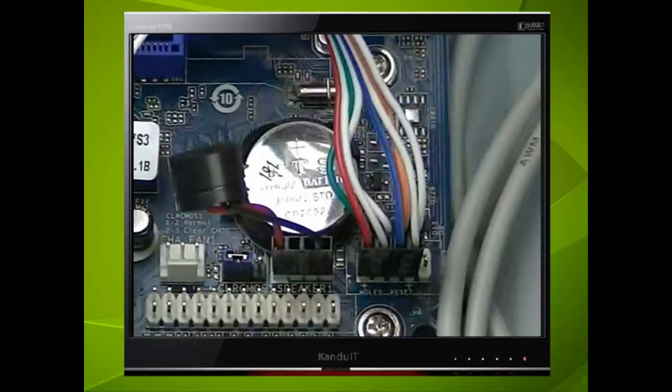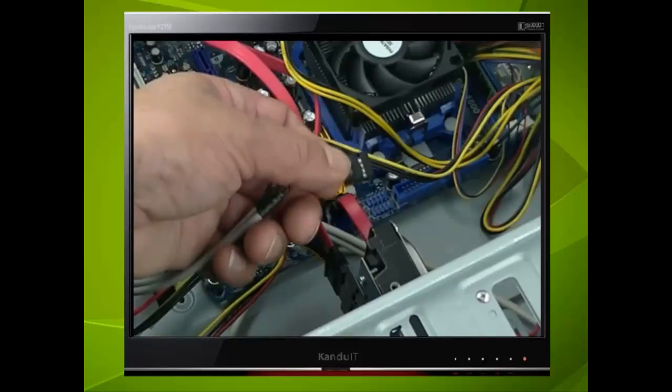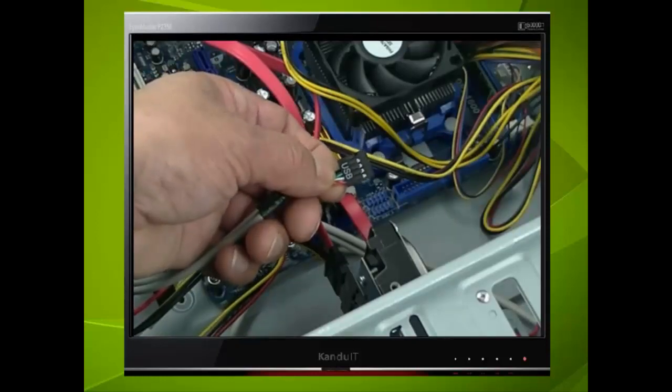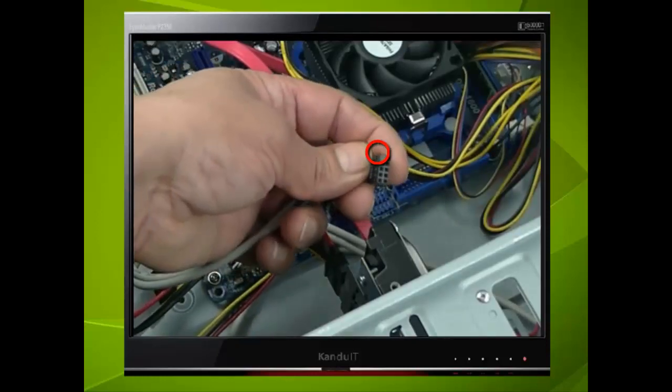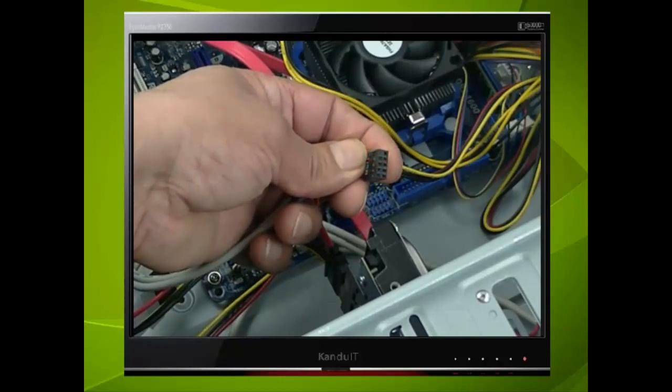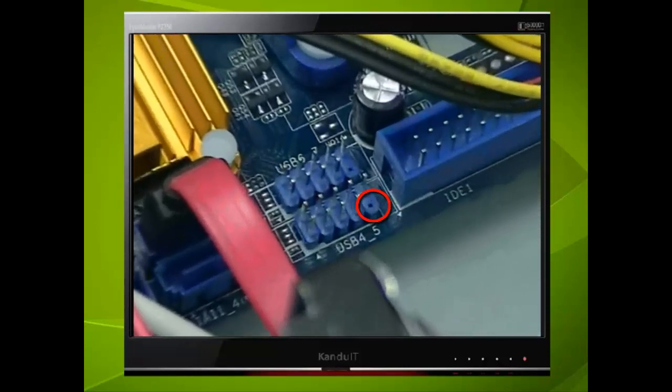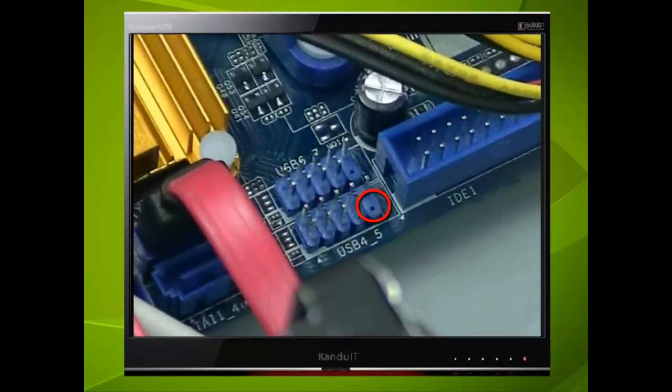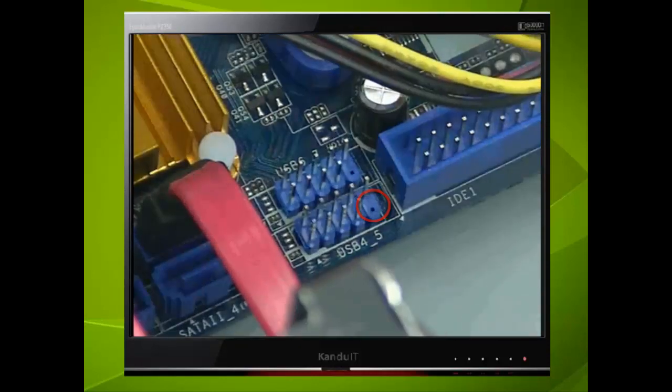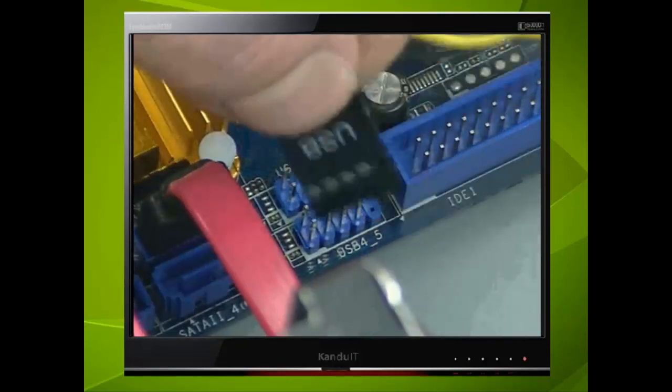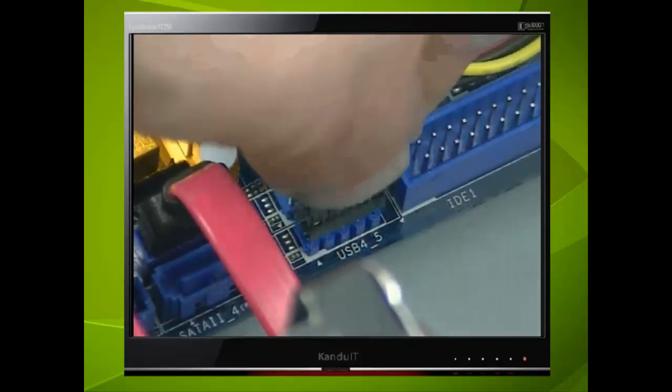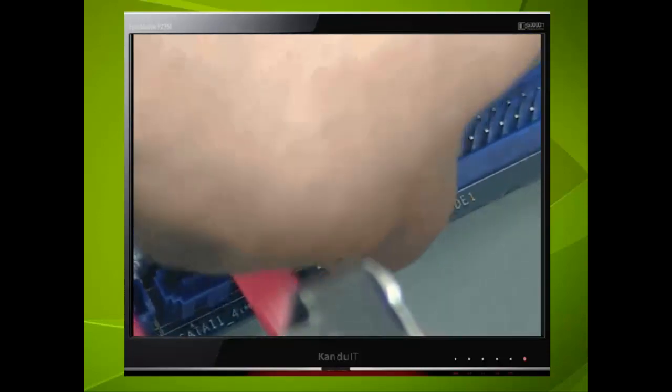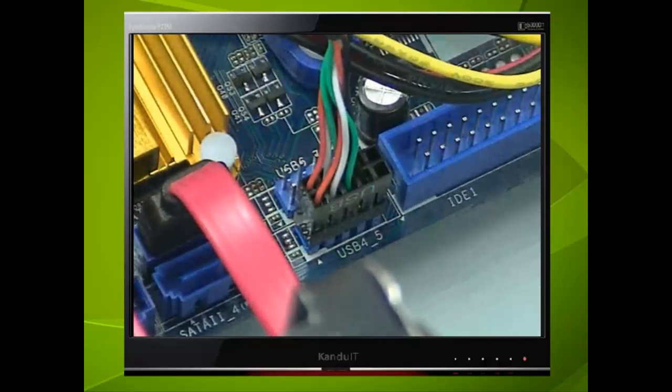The case we are using in this example, has a number of USB ports on the front panel, and this is the plug. Notice that one of the holes in the plug has been filled. Now if we check the USB connector on the motherboard, one of the pins seems to be missing. So this plug will only fit in one way. Another point here, is that there are two USB ports, and we are using the one with the lowest number.